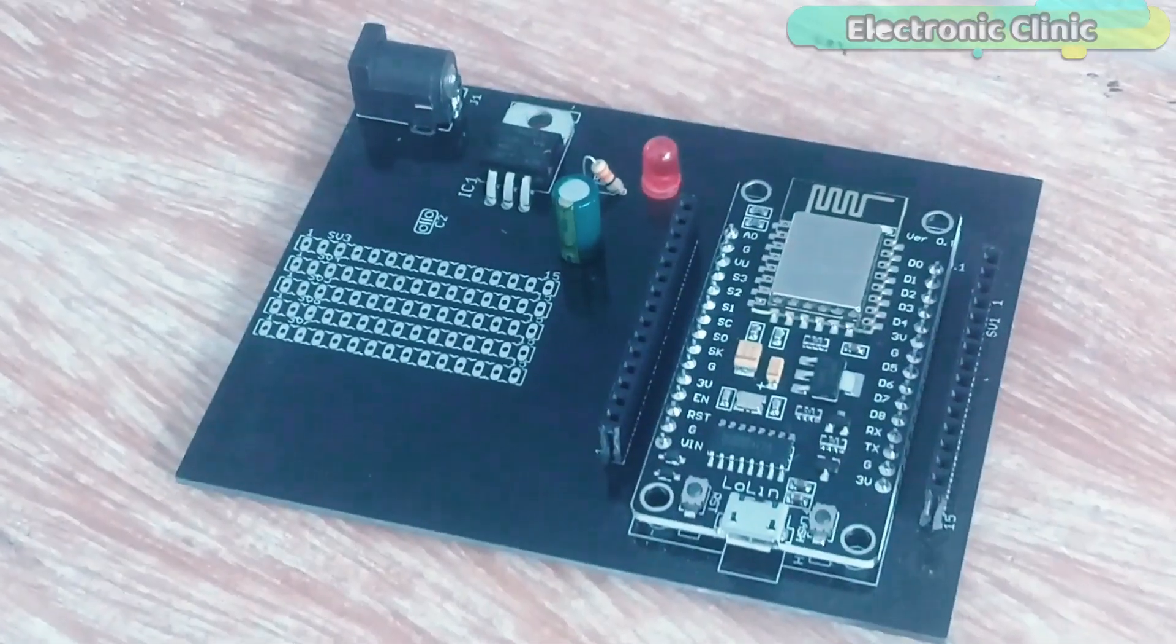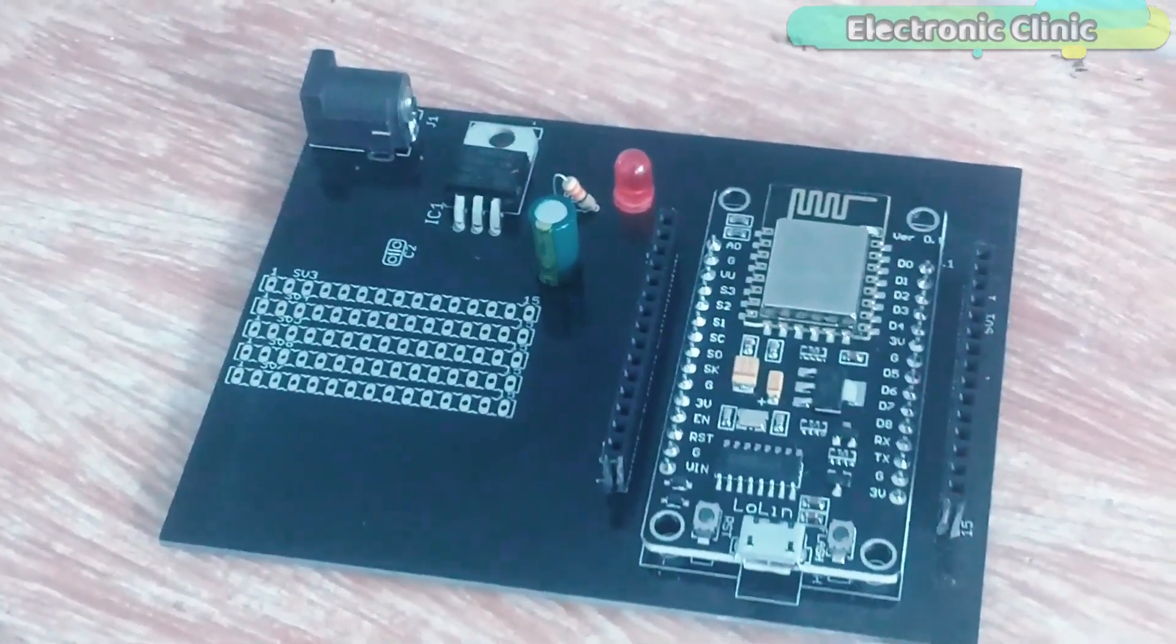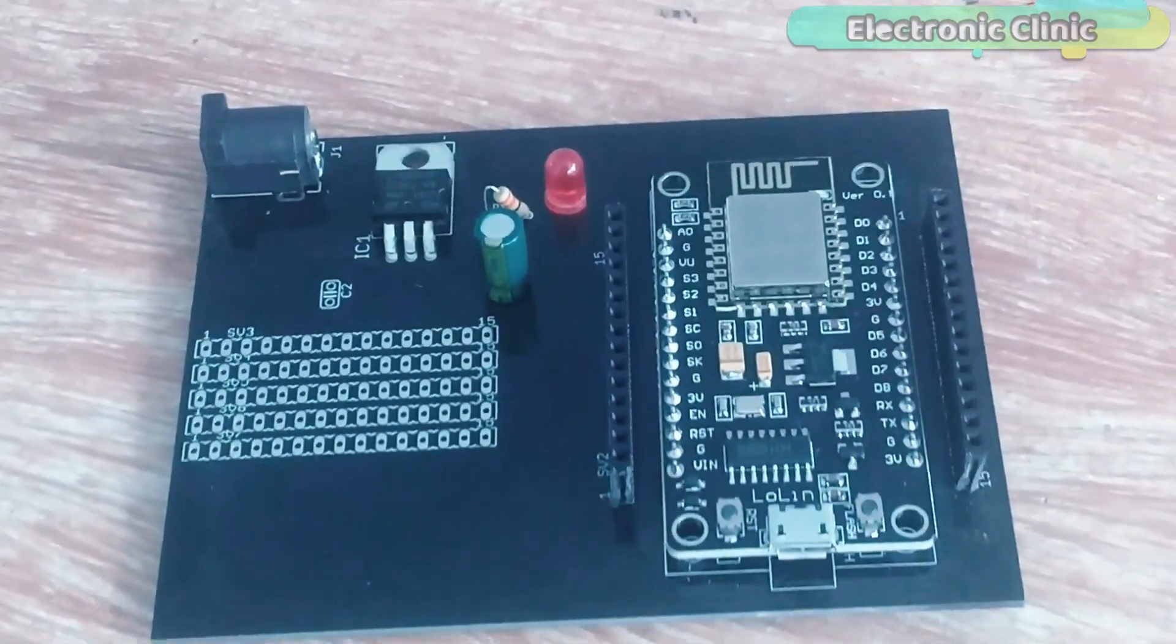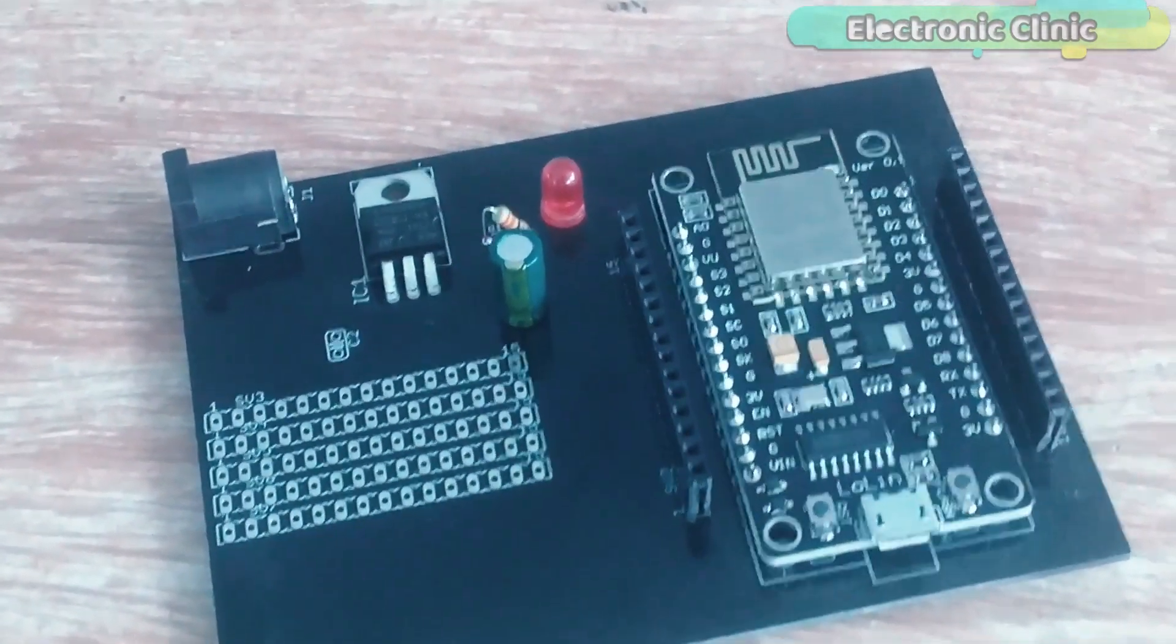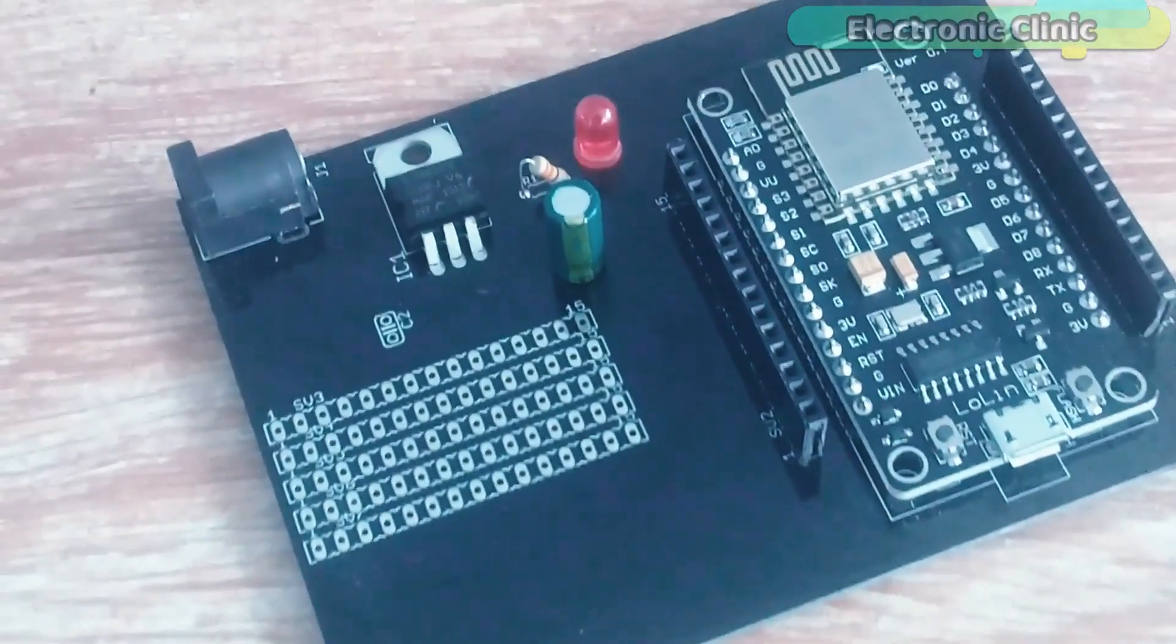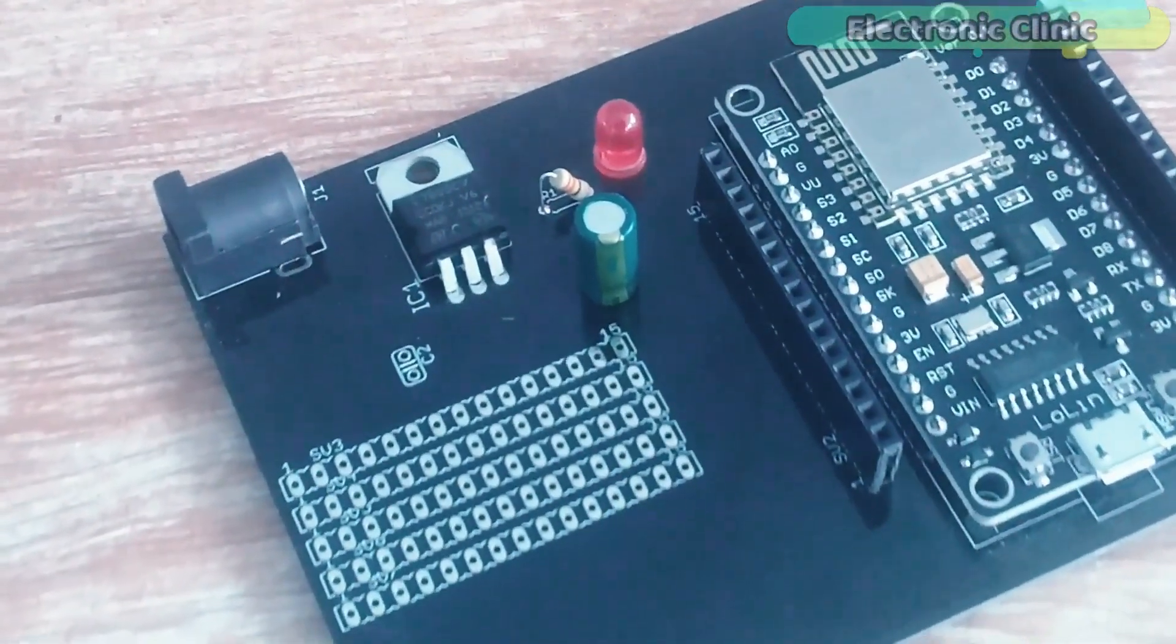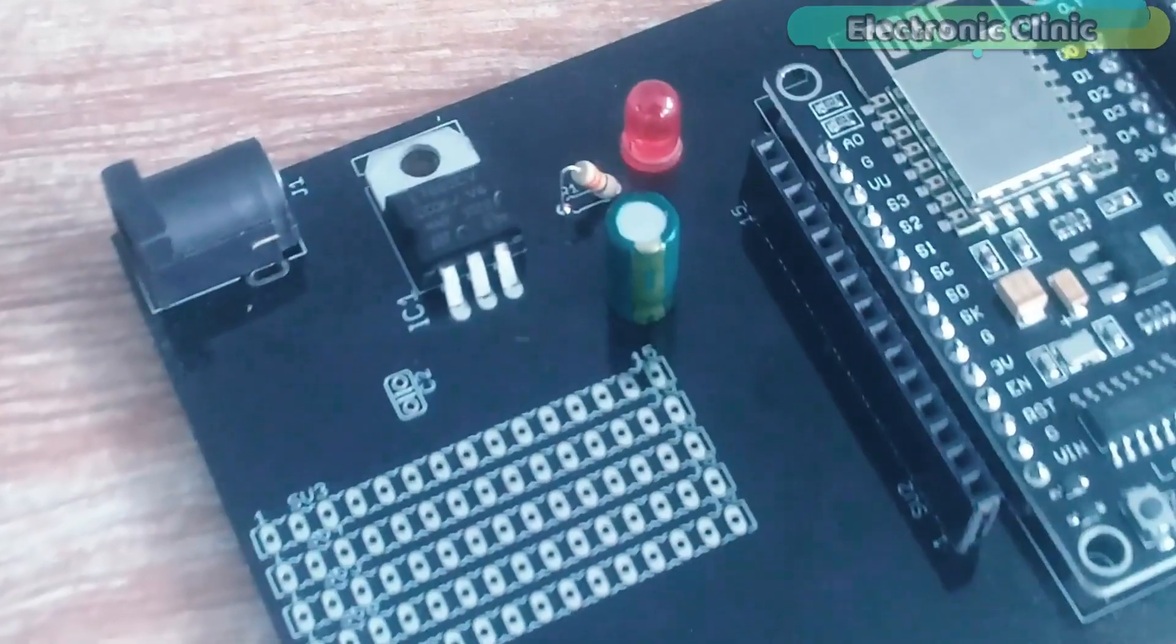So this episode is all about how to make a cool power supply for the NodeMCU ESP8266 Wi-Fi module like the one you can see on the screen. Without any further delay, let's get started.